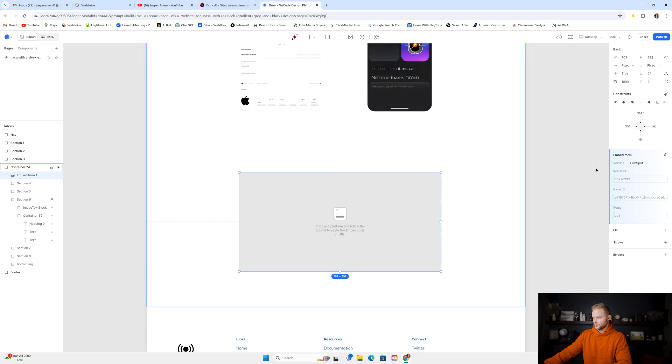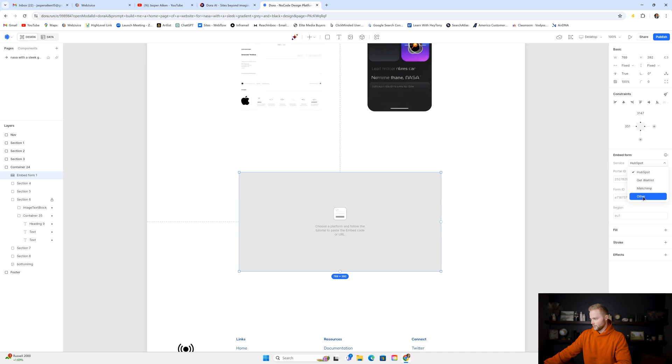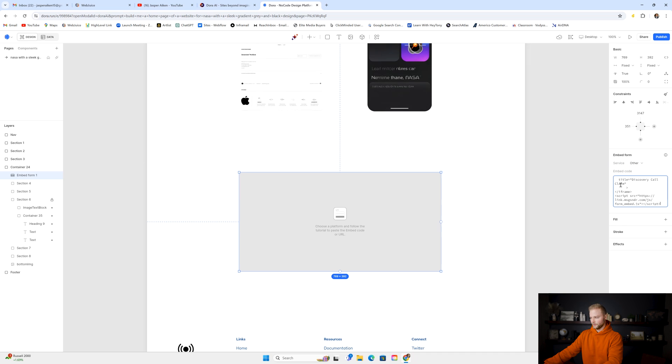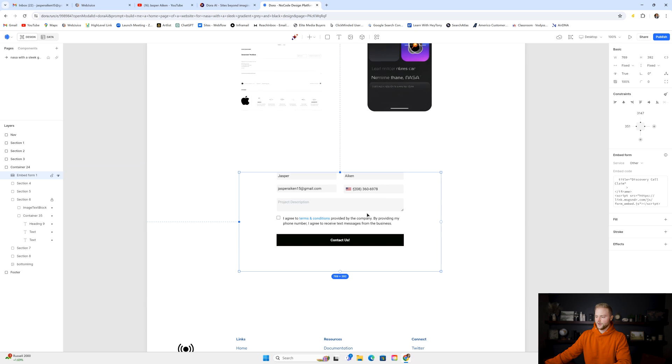And then I'm going to double click on this over on the right. We're going to click service, and then we're going to click other, and then we're going to paste the embed code of our form right here and then click enter. And now the form pops up just like this.